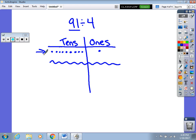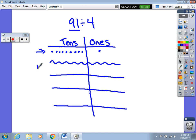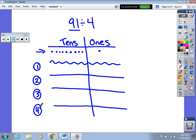Now I can start dividing. I always start with my largest place value, so I'm going to take 9 tens and divide those into the 4 groups. I cross them out as I go to keep track — I distribute 8 of the tens, placing 2 in each group, and now I have one 10 left.